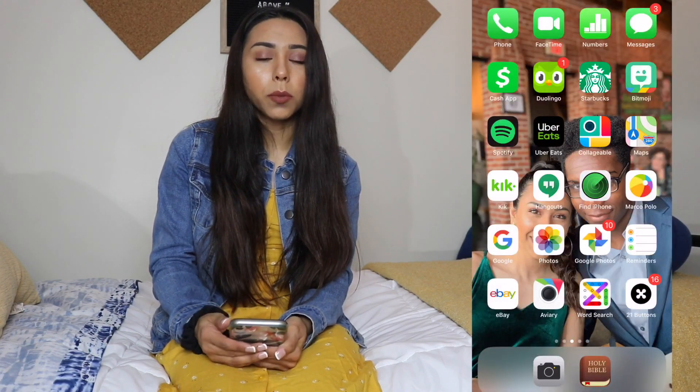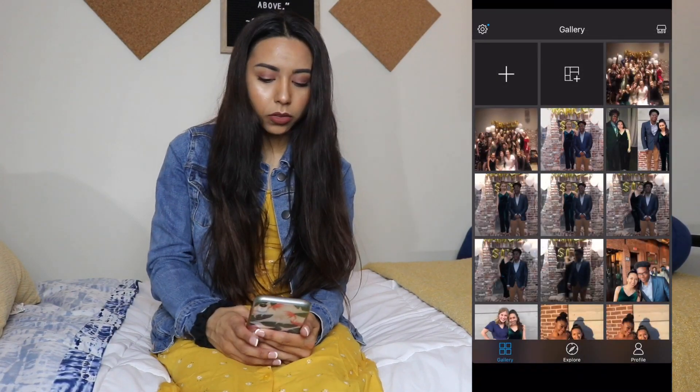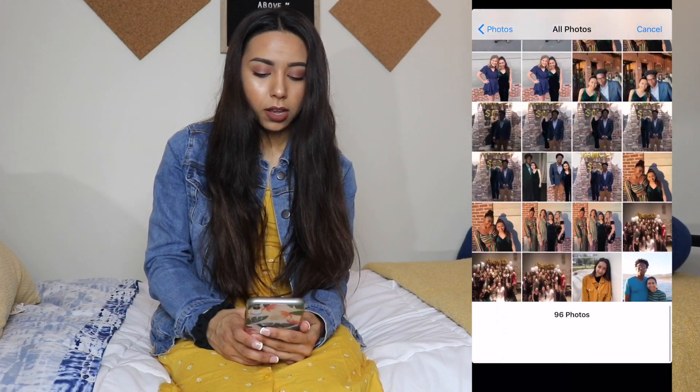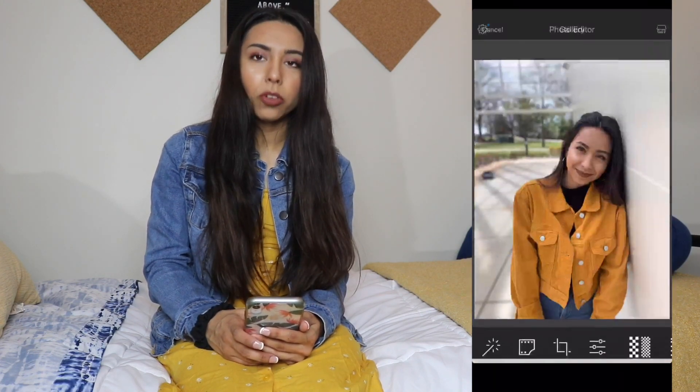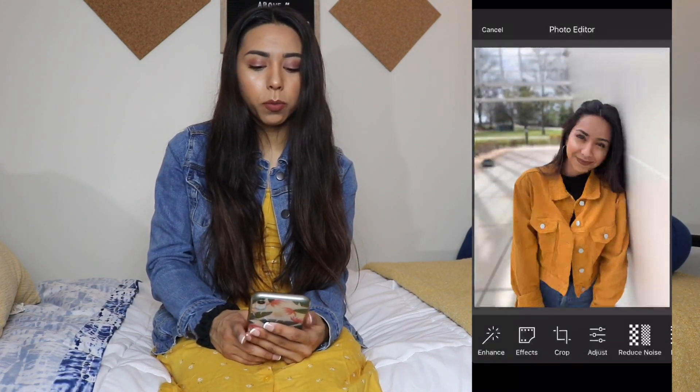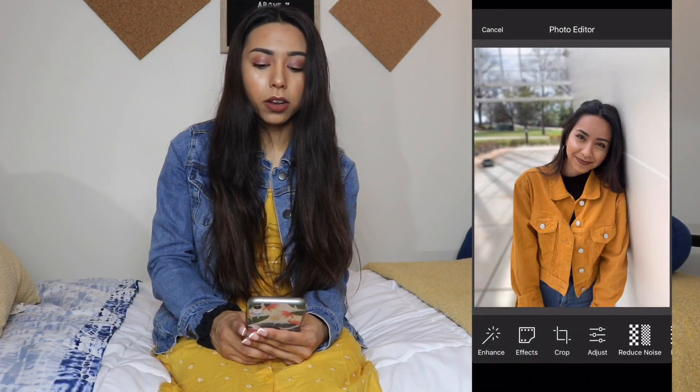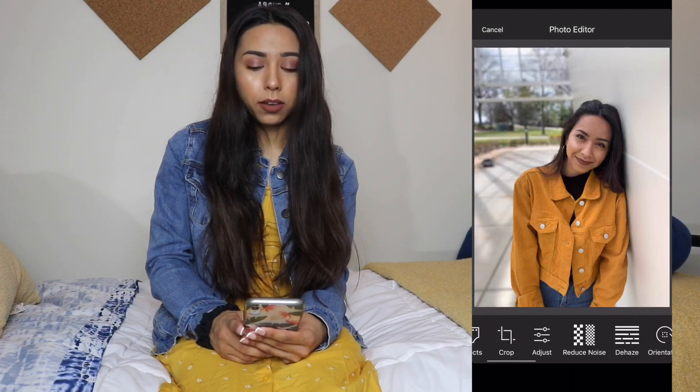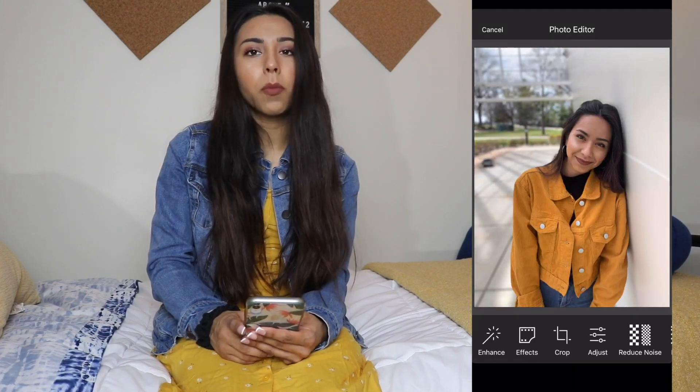So I'm going to be editing three pictures for you and the first app that I've been using is called Aviary. I just use that to blur out any blemishes that I have. This is just the picture that I had posted on my Instagram and I'm going to be showing you how I edited this picture — it might not come out exactly like it but I'm going to do it similar.